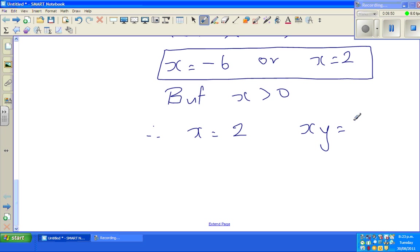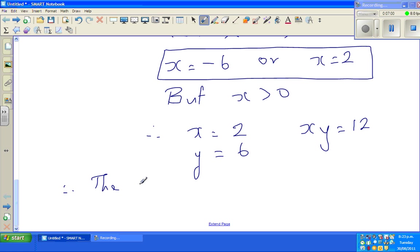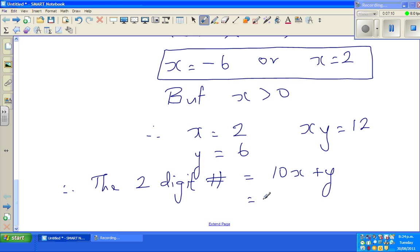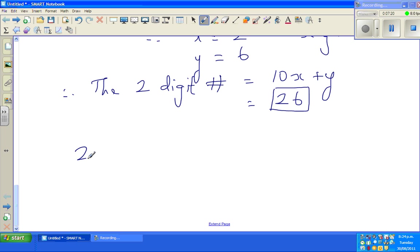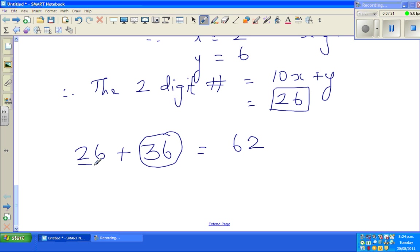We know xy = 12, and with x = 2, y must be 6. Therefore the two-digit number is 10x + y = 10(2) + 6 = 26. Verification: 26 + 36 = 62, and the digits have indeed interchanged. The answer is 26.